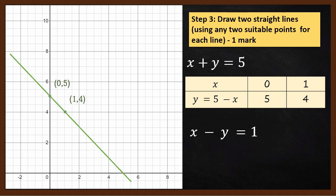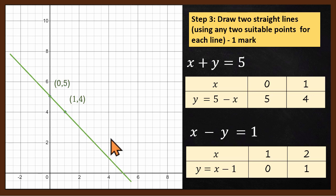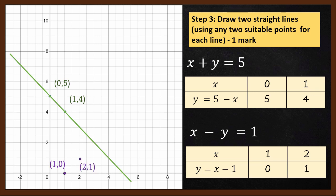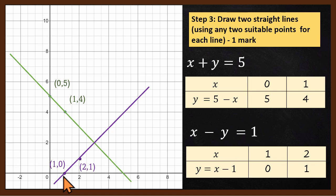For the second line, x minus y equals 1, we pick the points (1, 0) and (2, 1). Plot point (1, 0): x is 1, y is 0. Plot point (2, 1): x is 2, y is 1. Join these two points to draw the second straight line.